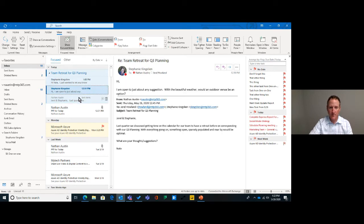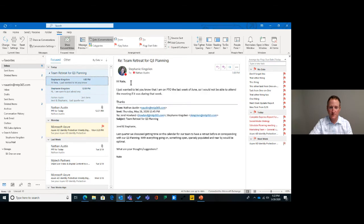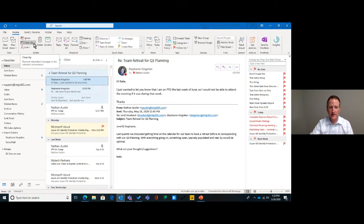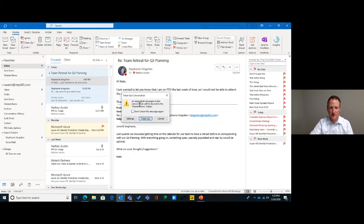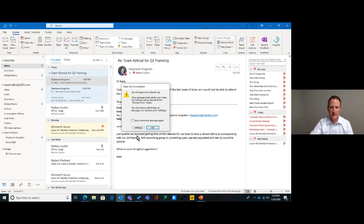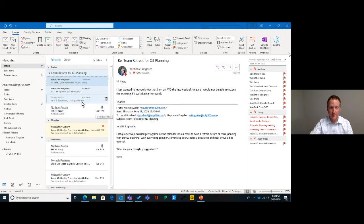One of the features I like to show here is the cleanup feature. If you go back to the Home menu, there's a cleanup capability. If you right-click on a conversation, it says 'remove redundant messages in the selected conversation' to the deleted items bin. So if there's a reply-all string where five messages all have the full chain — it would delete four of those five messages so you only have to read one email instead of clicking into every single one.